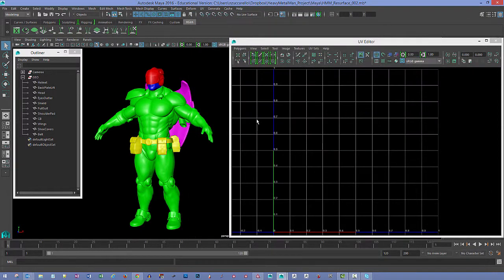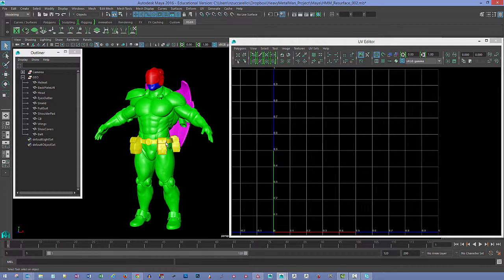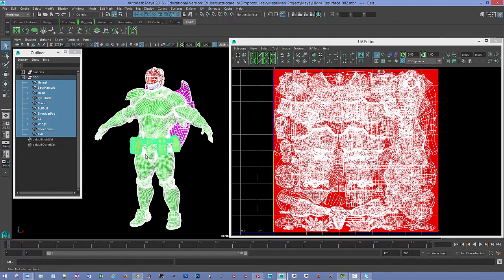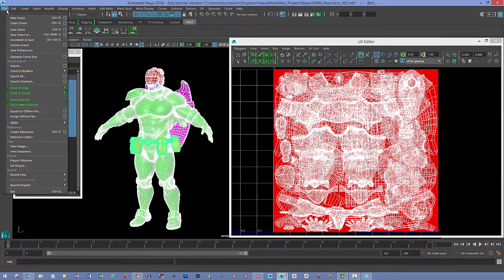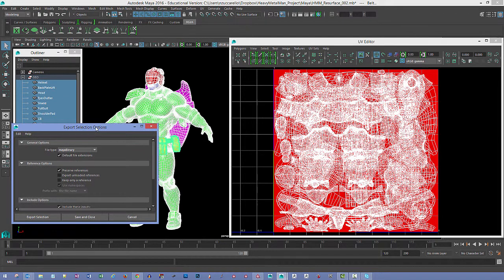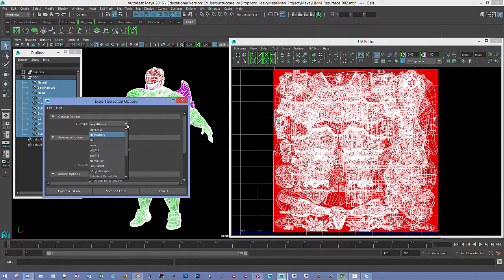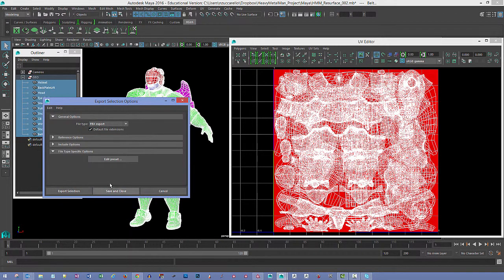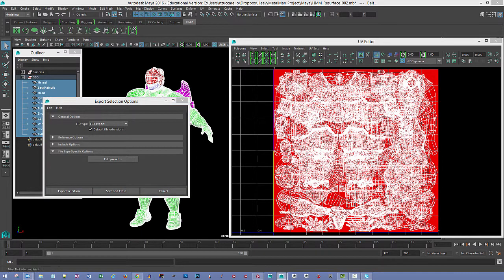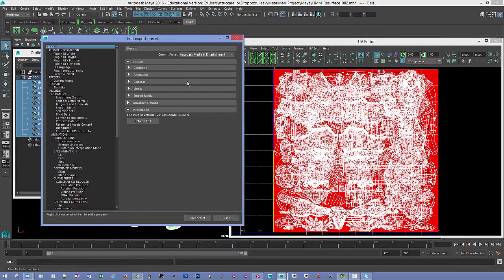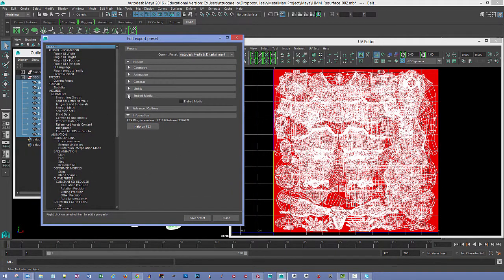Once you have all the materials set up and you assign them, you're going to take the entire model, select it, and say File Export Selection, and you want to use the FBX Exporter. I don't think the references really matter all that much.